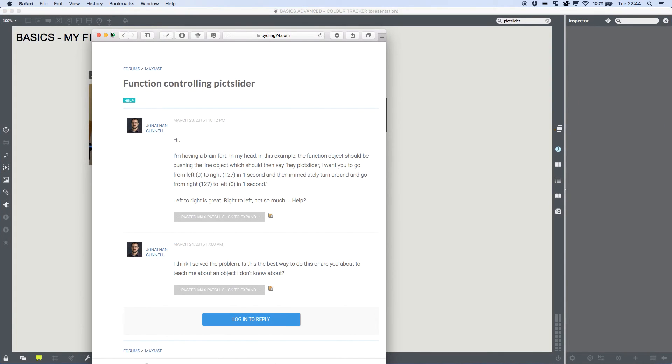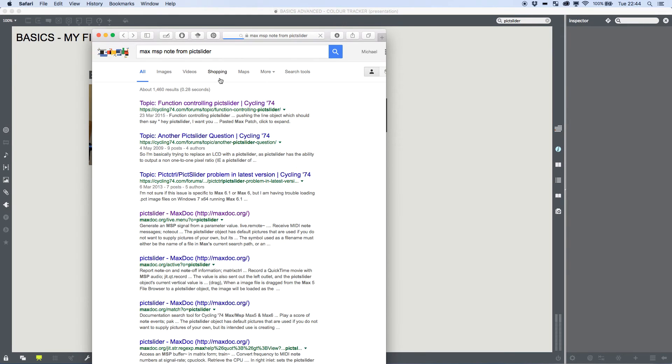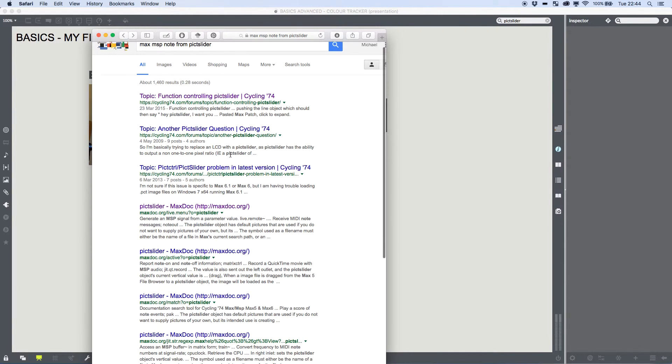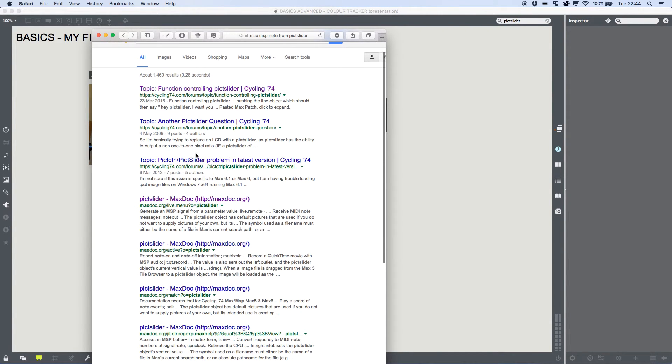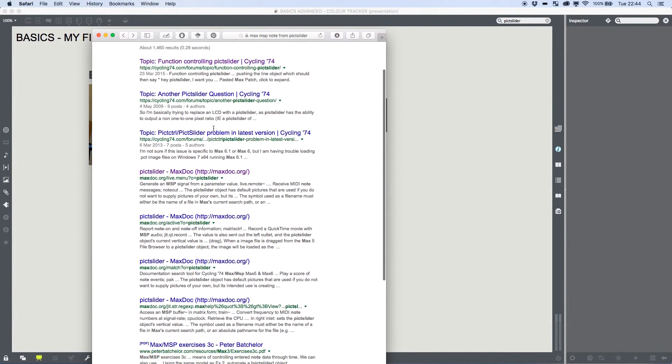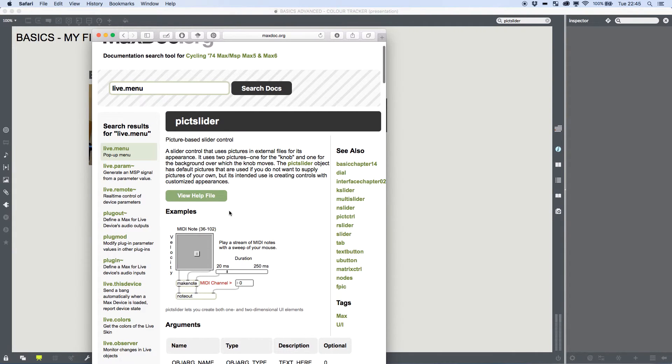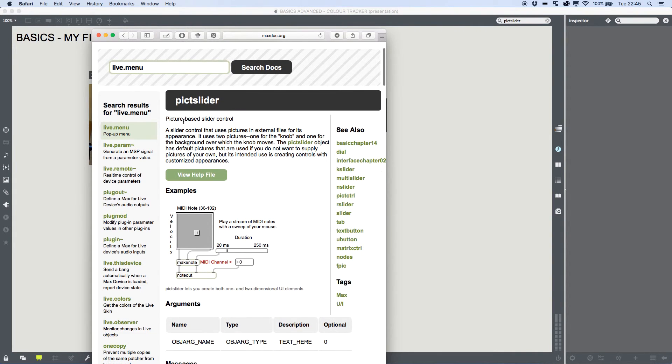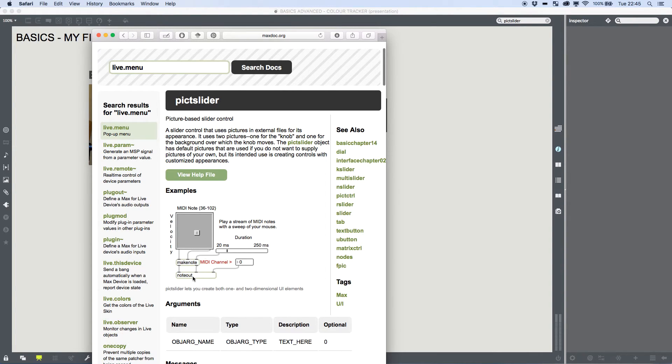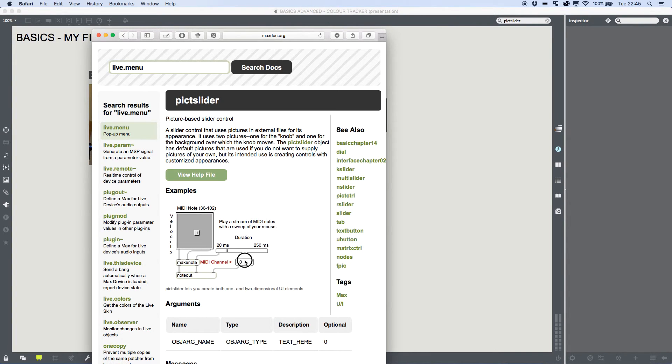So that doesn't solve our problem, but I'm going to go back. What are our next few results? I'm trying to replace an LCD with a pick slider, pixel to output, not our problem here. This one here that I've already clicked because I did my research before this video, I'm going to go in here and, oh, picture-based slider control. Suddenly I can see that this is controlling a MIDI note. It's making a note and it's outputting a note. We don't really need to worry about duration or MIDI channels, but I know that this would work exactly for our project.